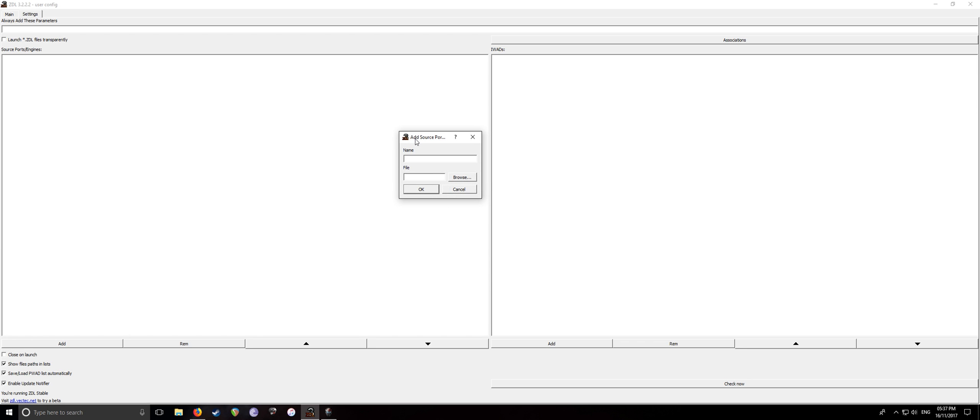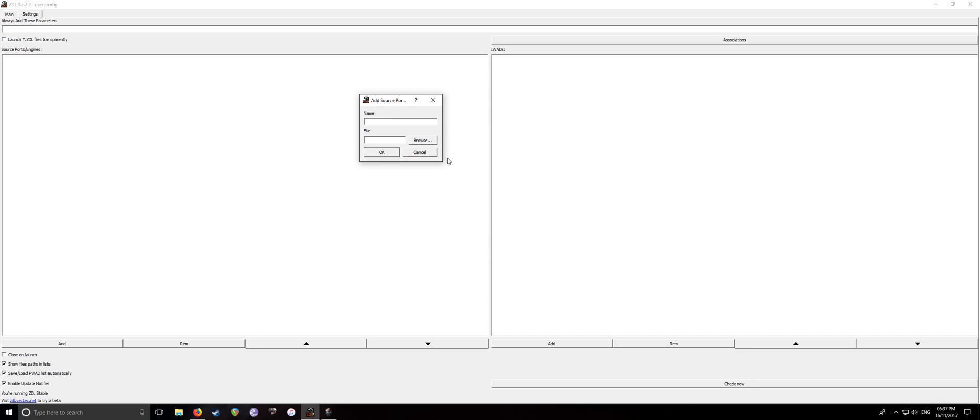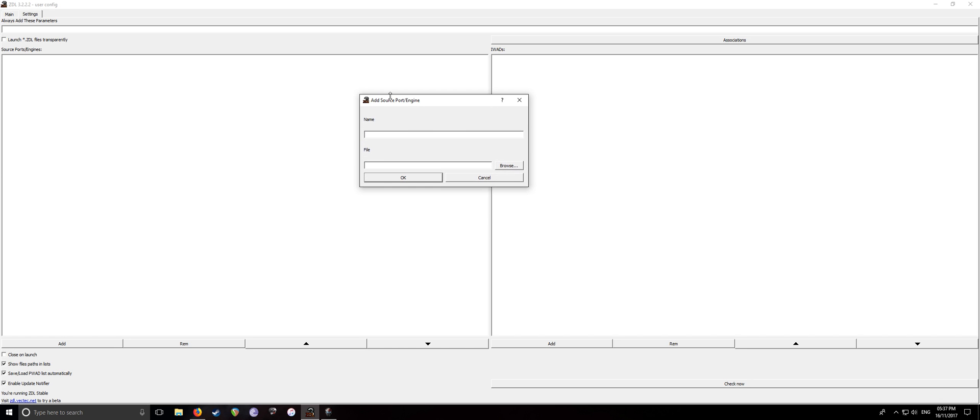So this is basically just pointing it to Zandronum or if you're using a different engine, for example, Chocolate Doom or GZDoom or something like that. Just simply add it into here. So it'll come up with this little window, add source port slash engine, type in the name. This is pretty much irrelevant, this is just for your sake. So I'm just going to call it Zandronum 3.